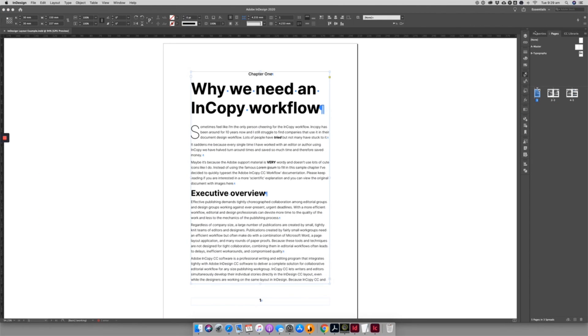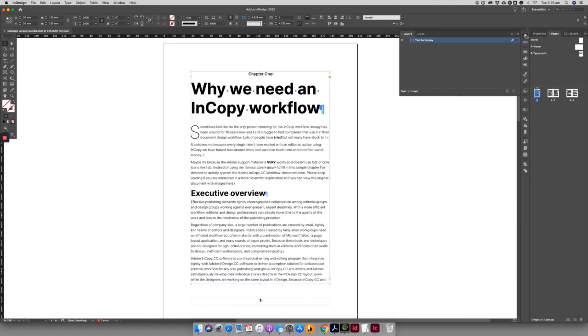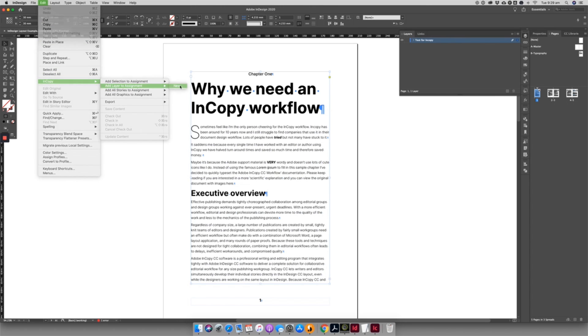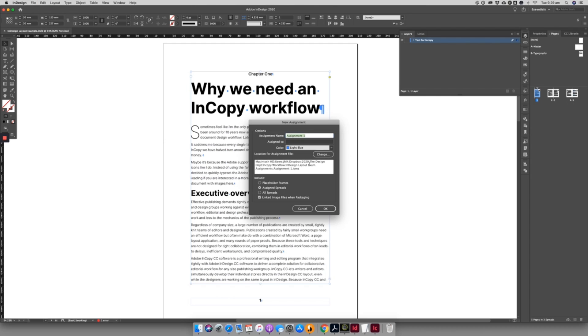Once the designer has typeset the book, they can simply select the layer the text is on and link that to InCopy. The InDesign file is now ready to be viewed and edited by the editorial team.